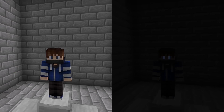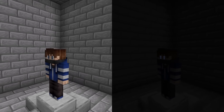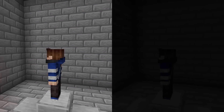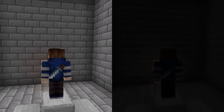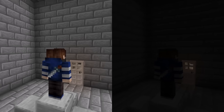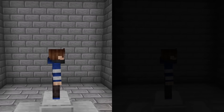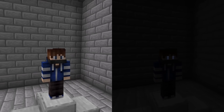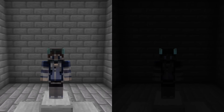This next skin was submitted by long-time subscriber and Discord member Gollum64. It adds a glint effect to the dagger on the back of the skin, as well as blinking and glowing eyes on the face.